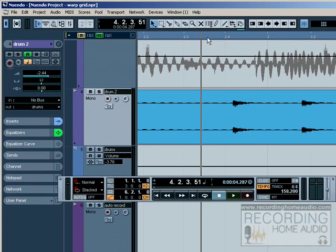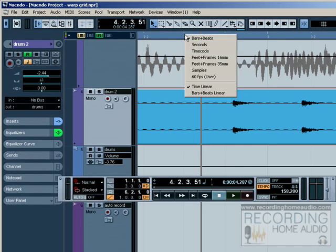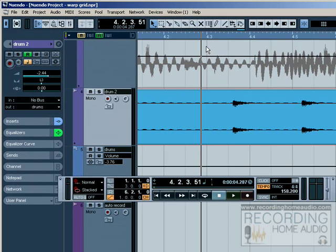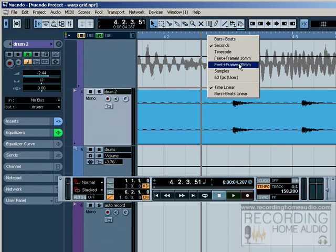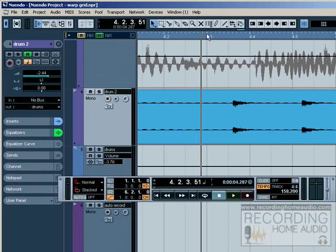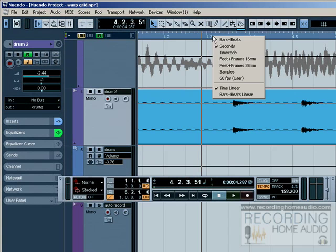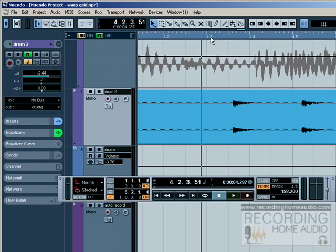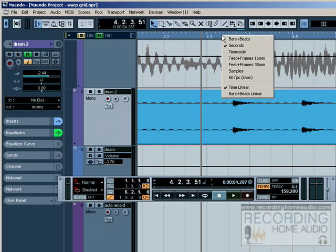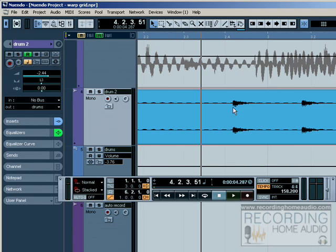So it's common for me to reach up here, especially if I'm working on sync to picture like a TV show or movie, to come over here and switch to time to see how long my song is.